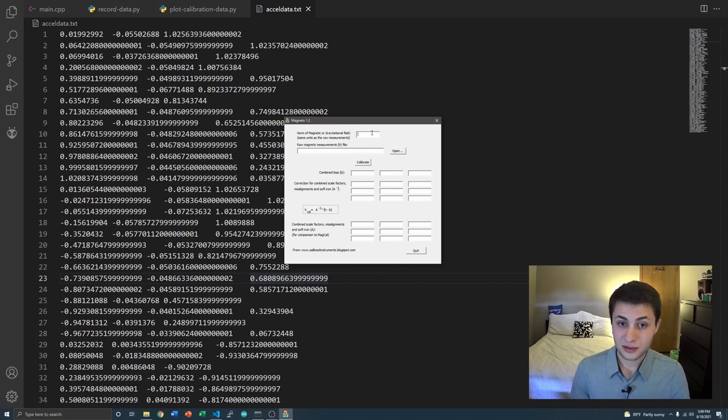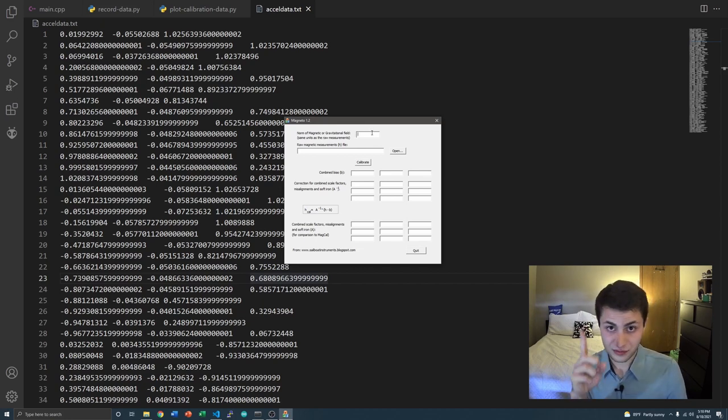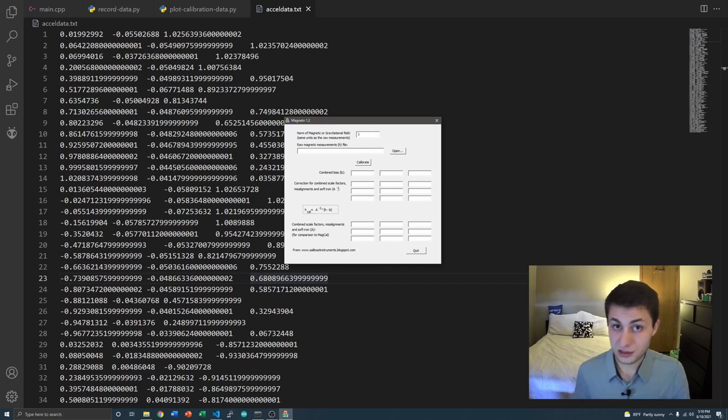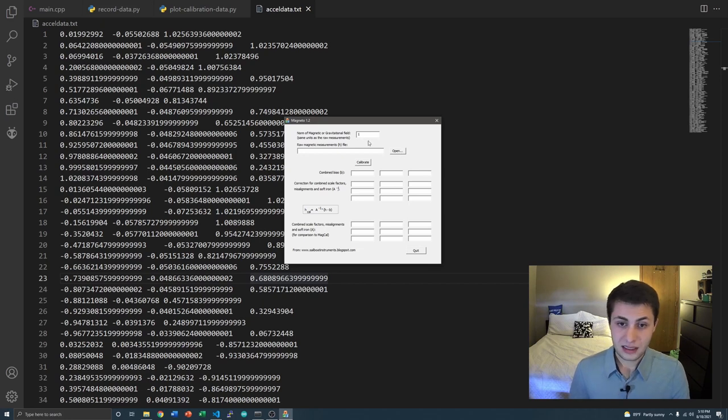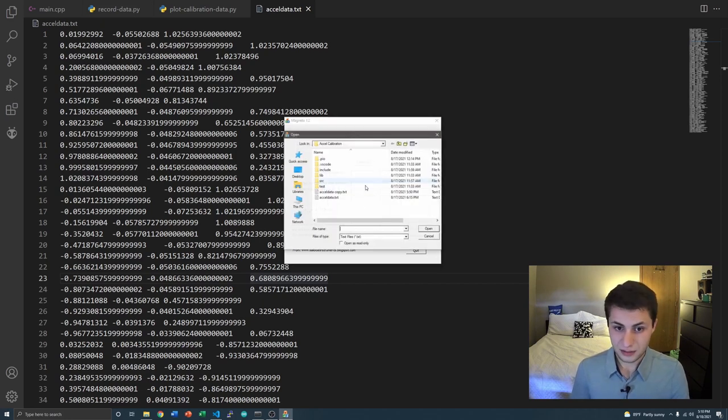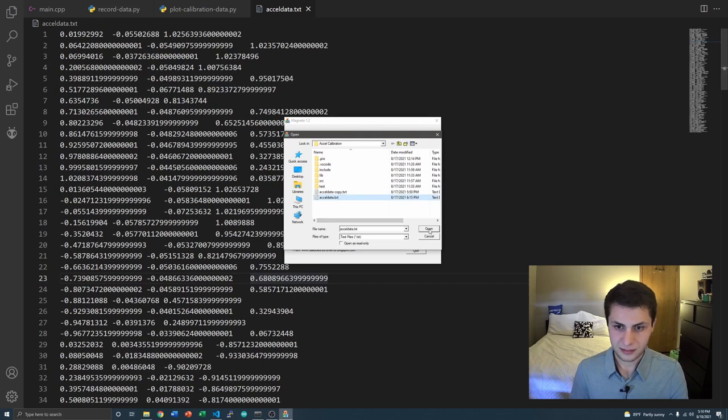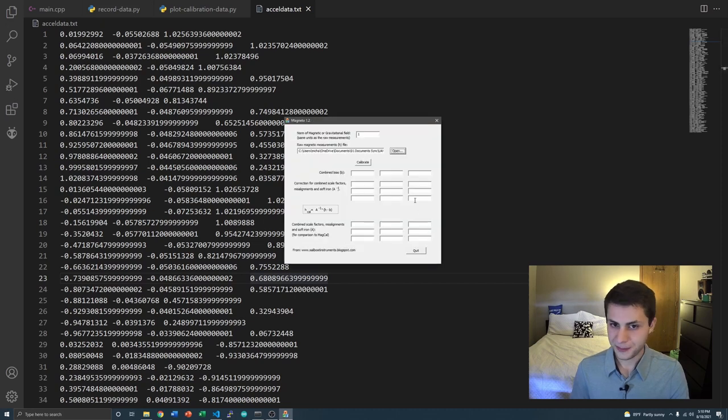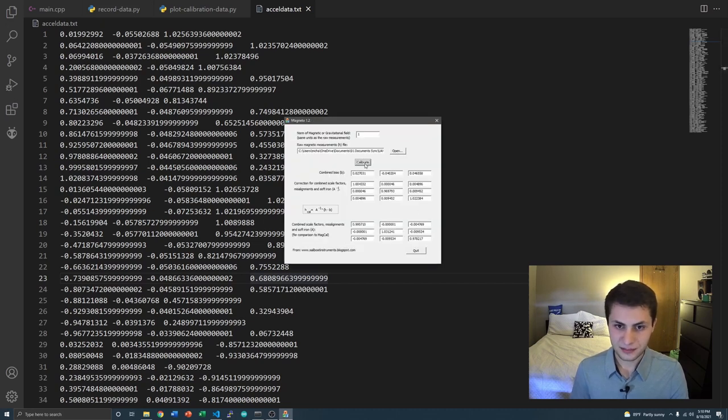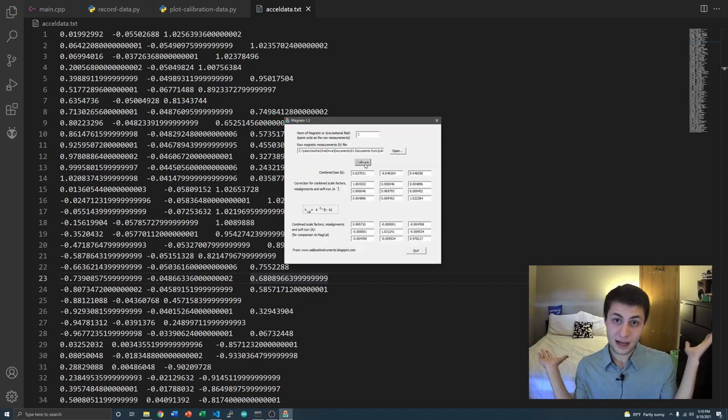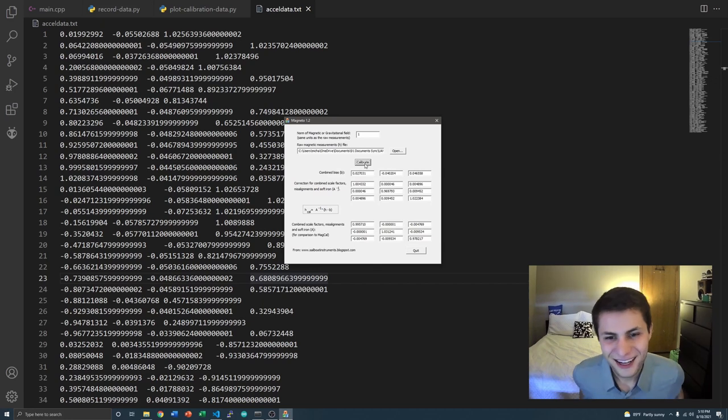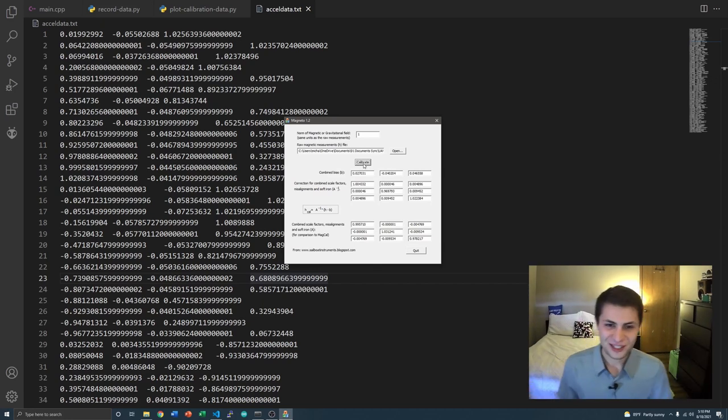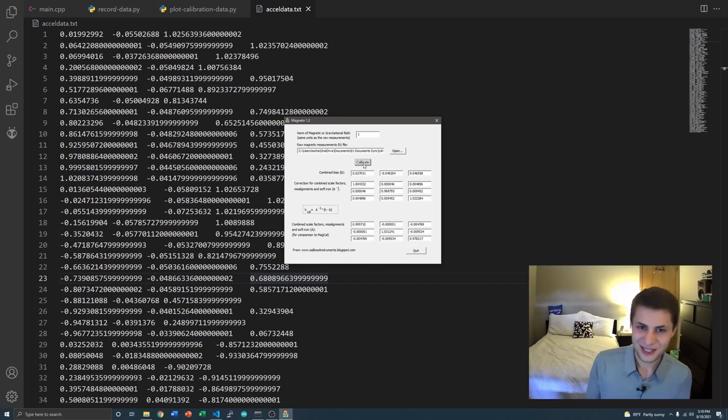Since my accelerometer measurements were output in Gs, we should ideally only have a magnitude or norm of 1g. So I'll just do 1 right there. Then we will browse for that tab-delimited text file, which I just have right there. Then I just click calibrate. Ba-bam! There are calibration coefficients. How easy was that? I'm so happy this Magneto software exists. It works really well.